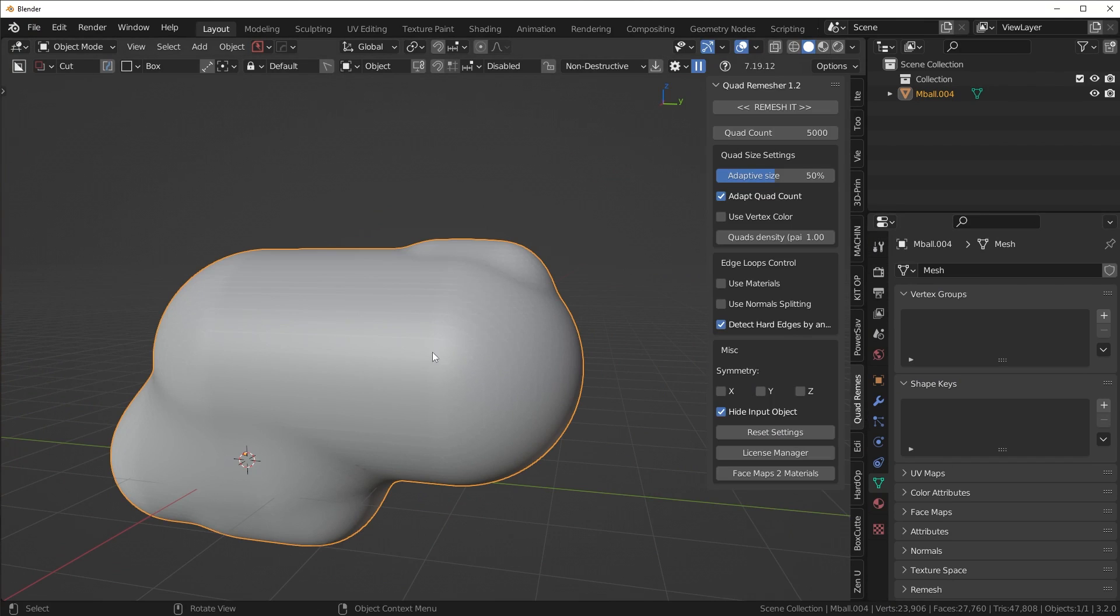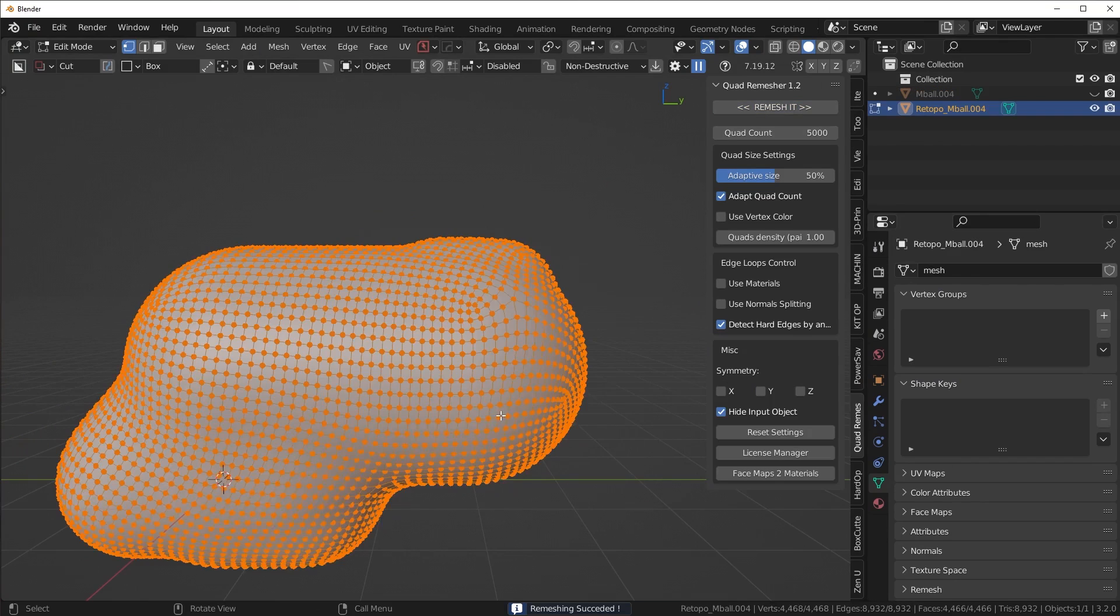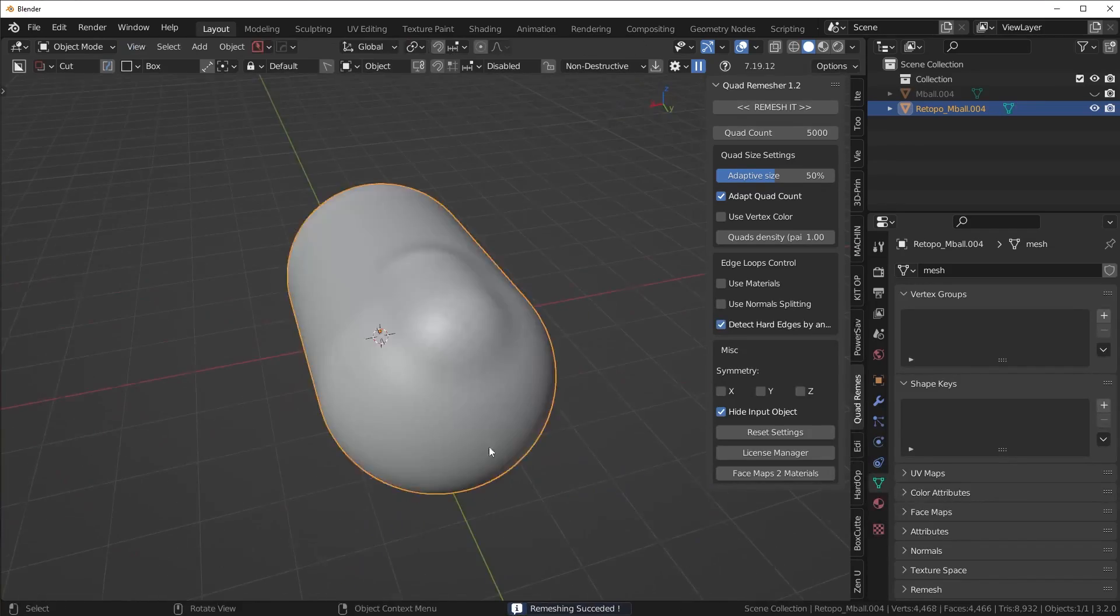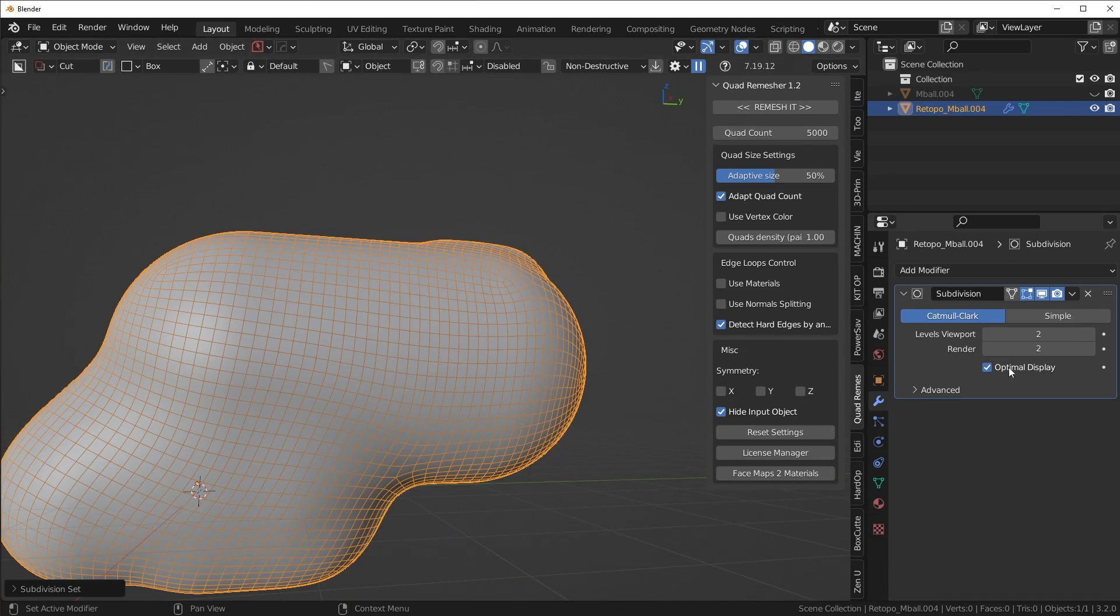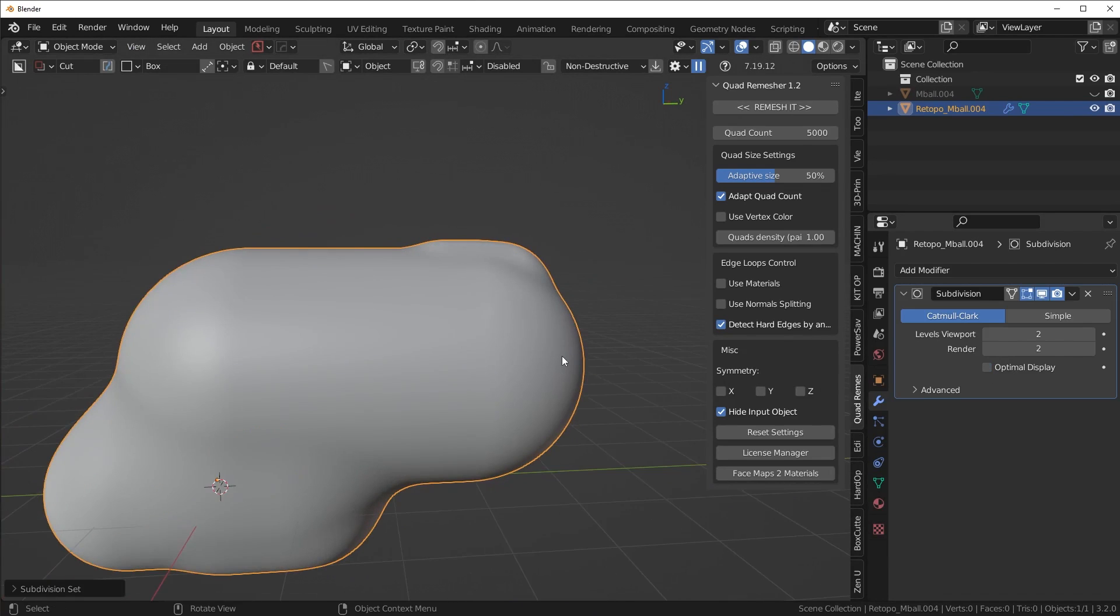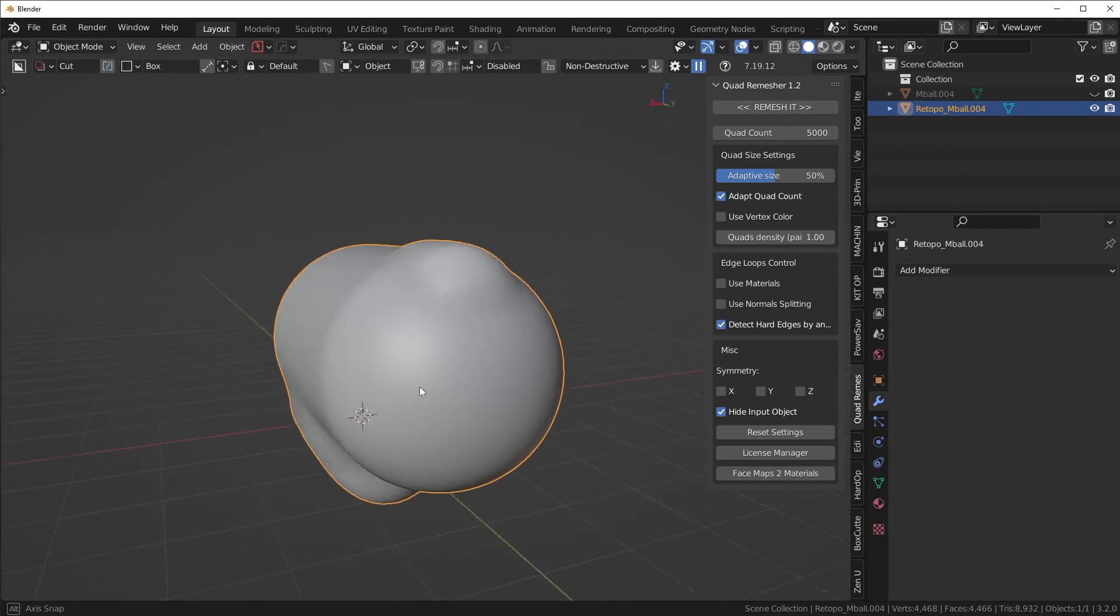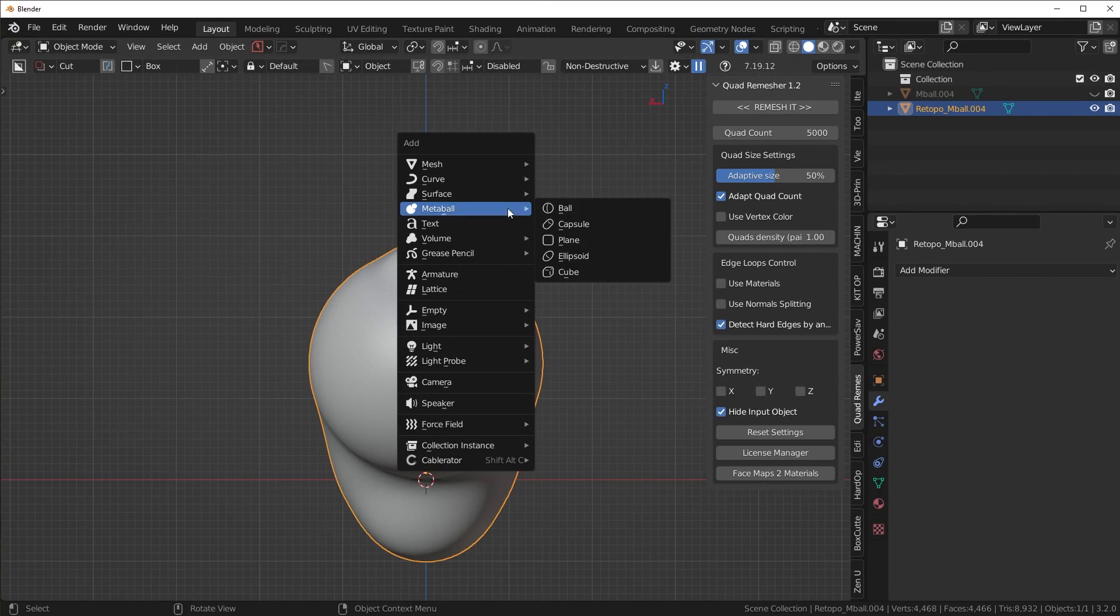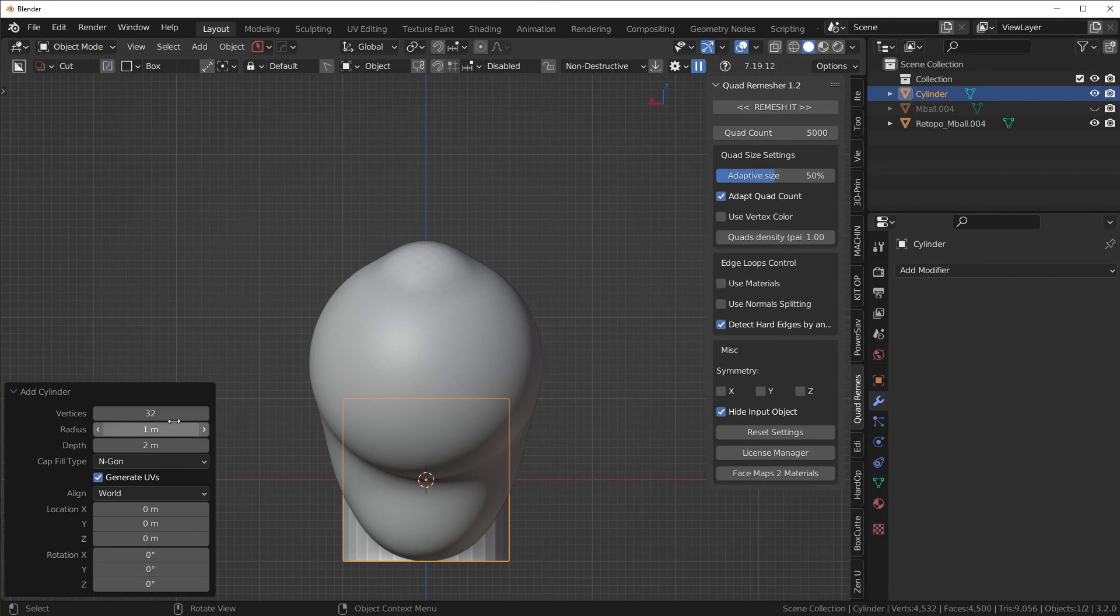What I found to be pretty useful is using Quad Remesher with this workflow. I could just use like 5,000 for the quad count, remesh it, and wait for it to remesh. Now I actually have clean topology here. I could drop a Sub D on it and have even denser topology. That's a pretty cool thing you can do - just completely remesh it with Quad Remesher.